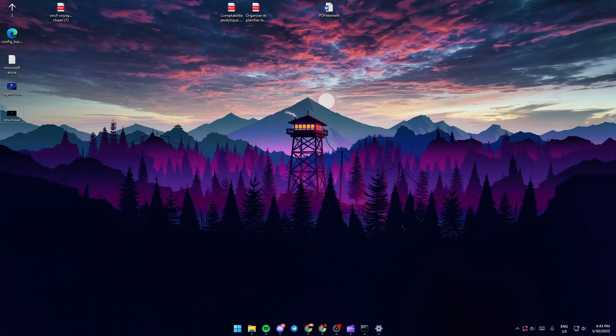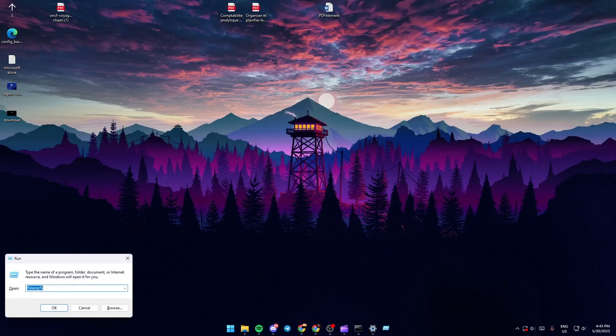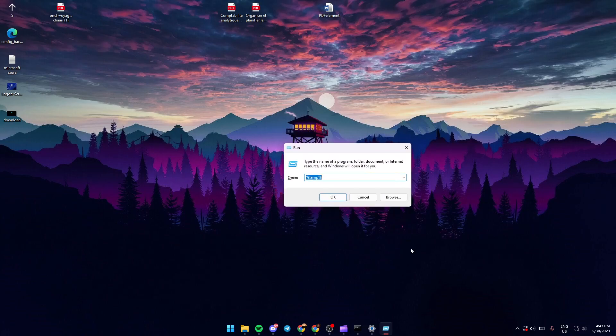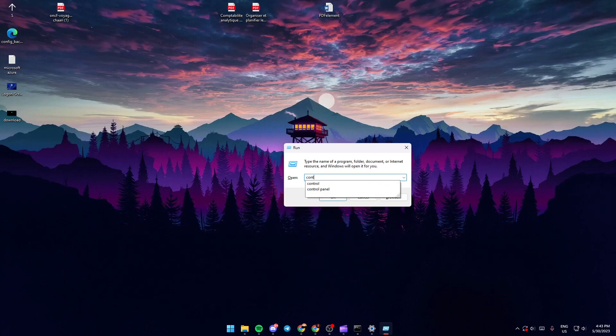First, click the Windows button on the keyboard plus the R button. Once you click those buttons, the Run menu will pop out. Then go to the search bar and type 'control'.